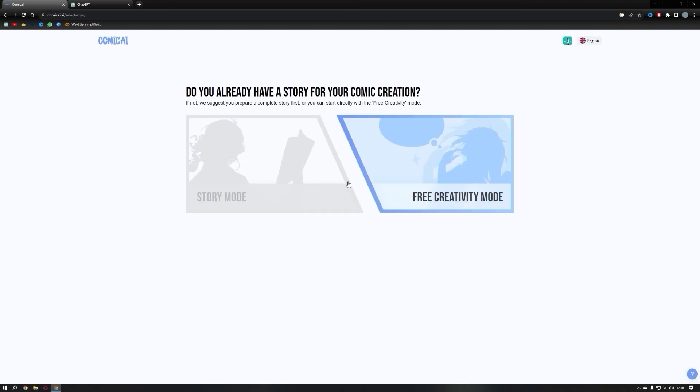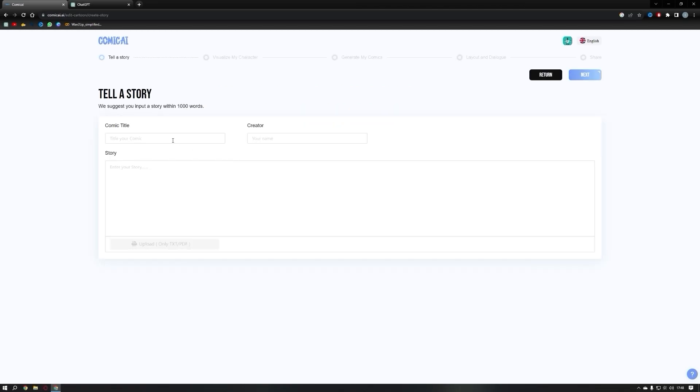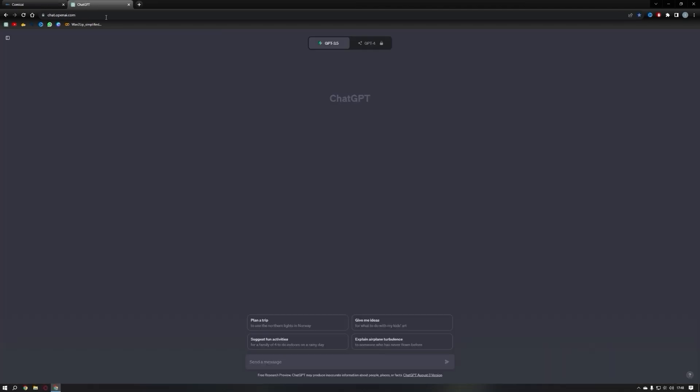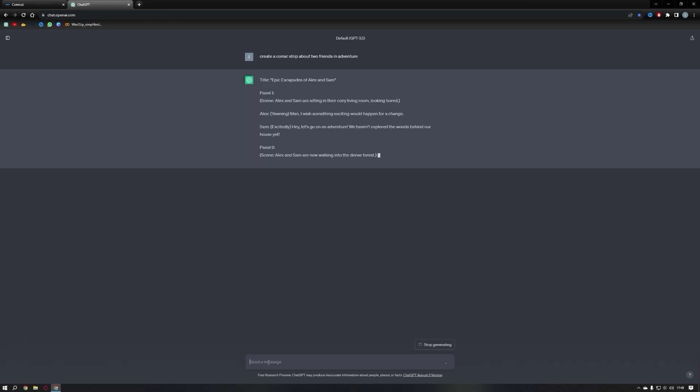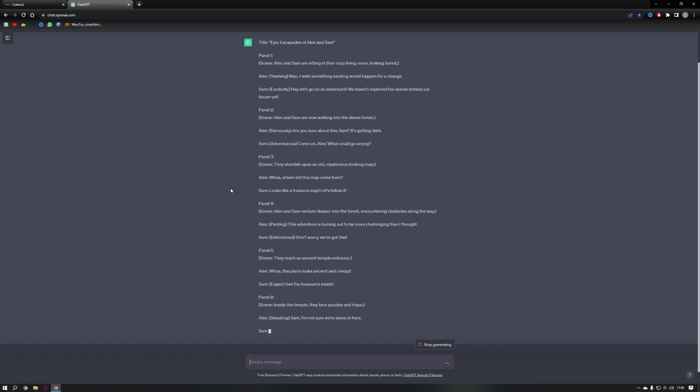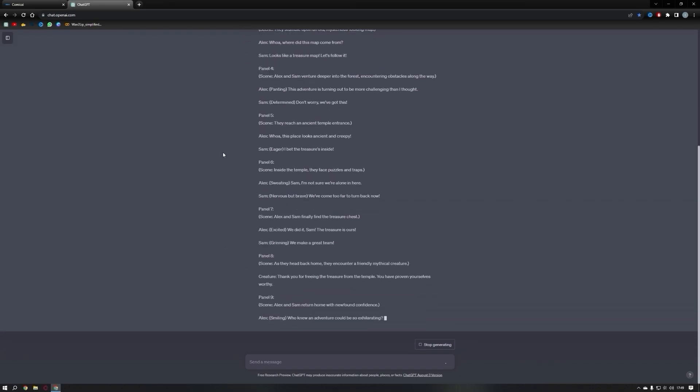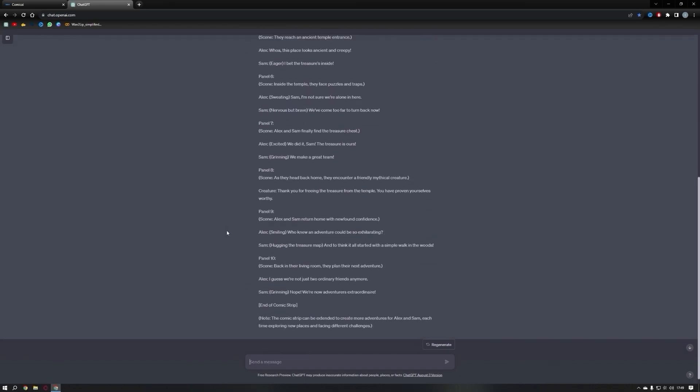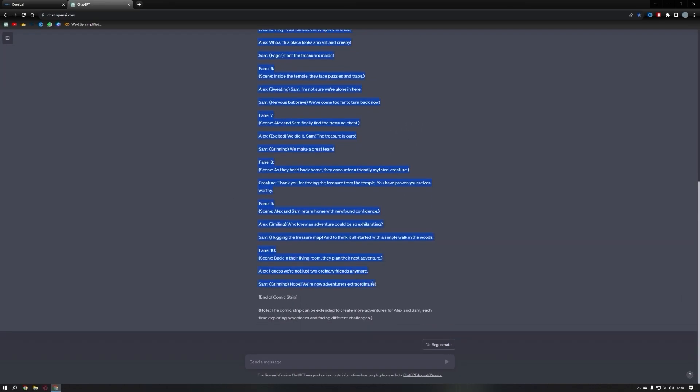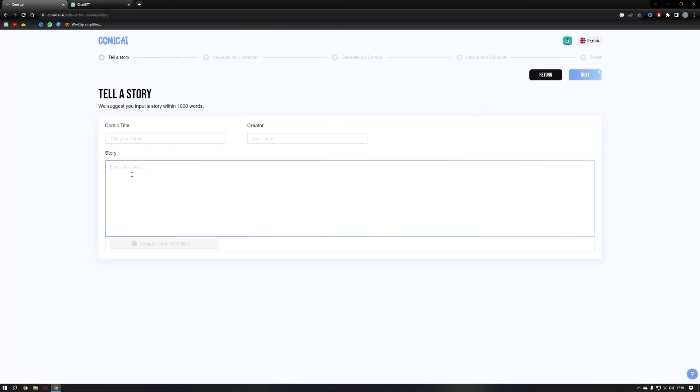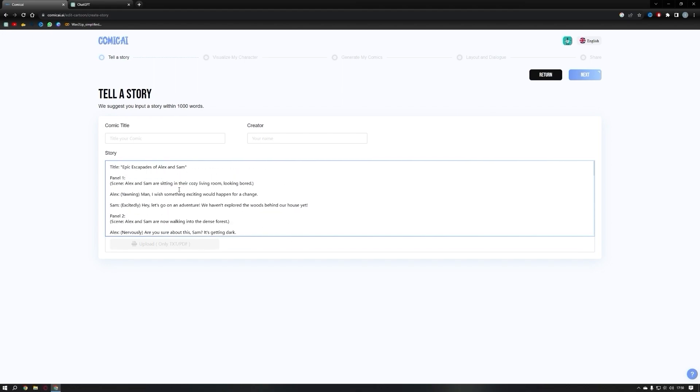Now we need a story. Since I'm not a professional writer or artist, I'll seek assistance from ChatGPT. I'll provide the prompt: create a comic strip about two friends' adventure. ChatGPT has wonderfully generated a comic story and suggested some panel ideas. Fantastic. Let's create our own unique comic using Comic AI.